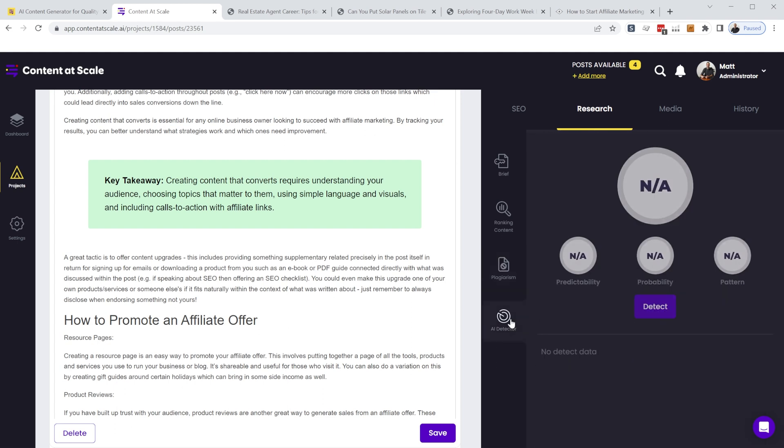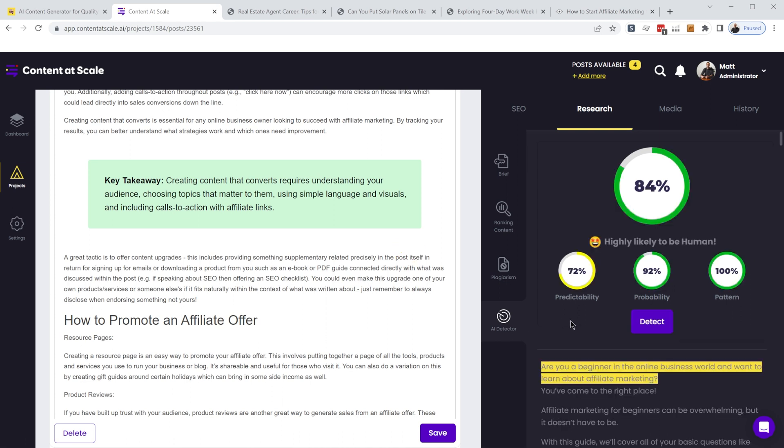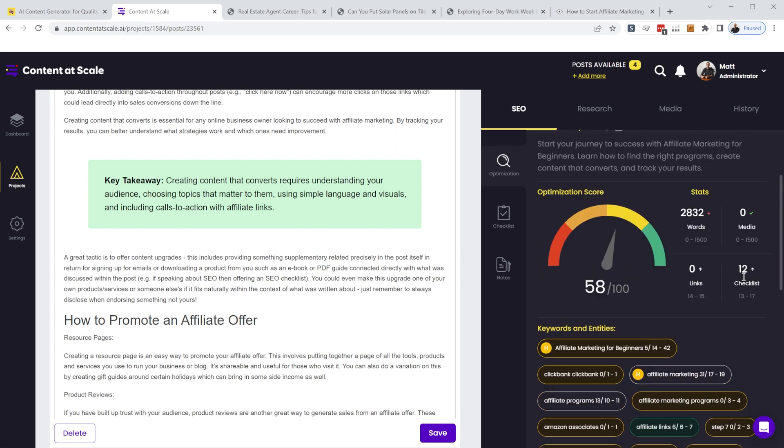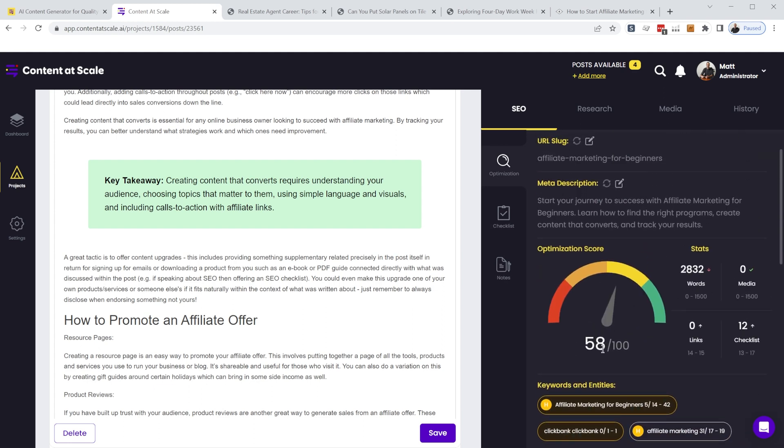And the other thing to be concerned about with AI content is whether Google and other tools can recognize that it's AI generated. So here we have an 84% score, highly likely to be human. And I still haven't really tweaked this much at all.